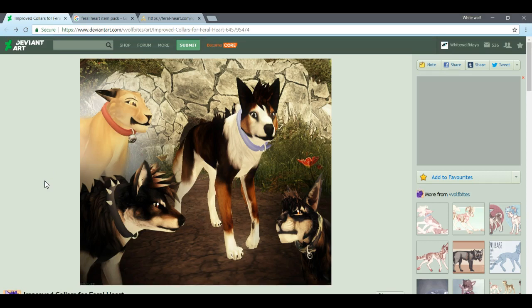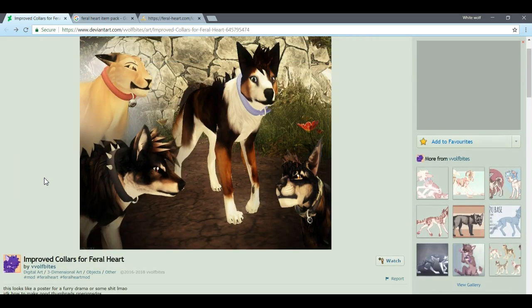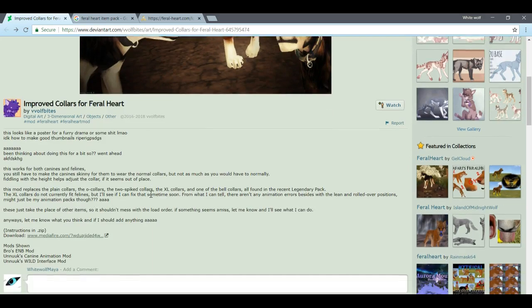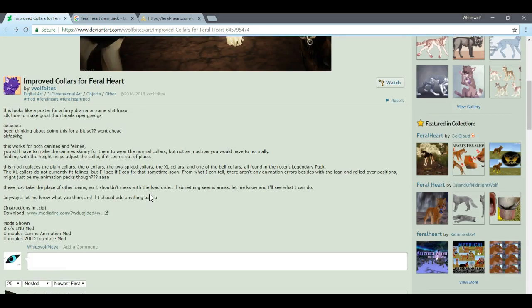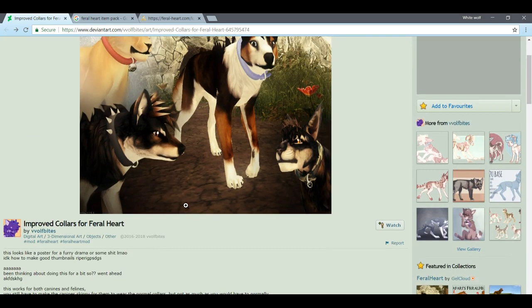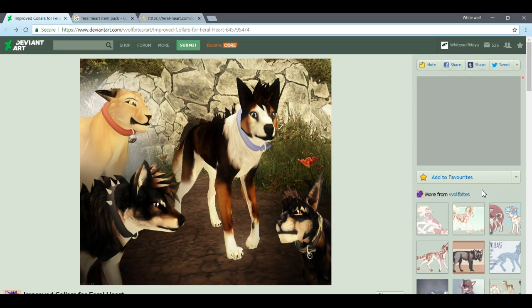A lot of the time on DeviantArt you can mistake them bragging about a commission for an actual download. So if there is no download link in the description and it's a png or jpg file on the side download, then it's a commission — never mistake it for that. Once you've found one you like, go to the link in the description and click that. Always read the descriptions — they'll tell you whether or not it was a commission. Most of the time it should be leading to MediaFire, which is what most Feral Heart users use to share things.